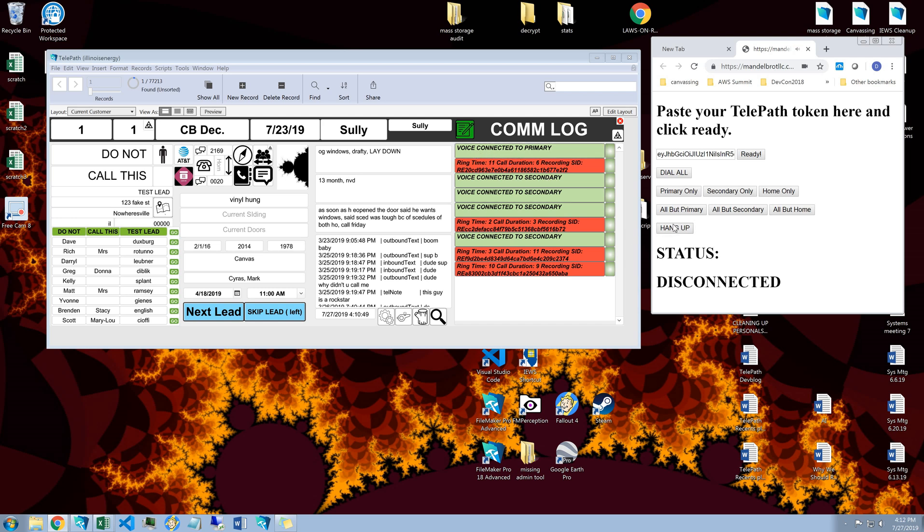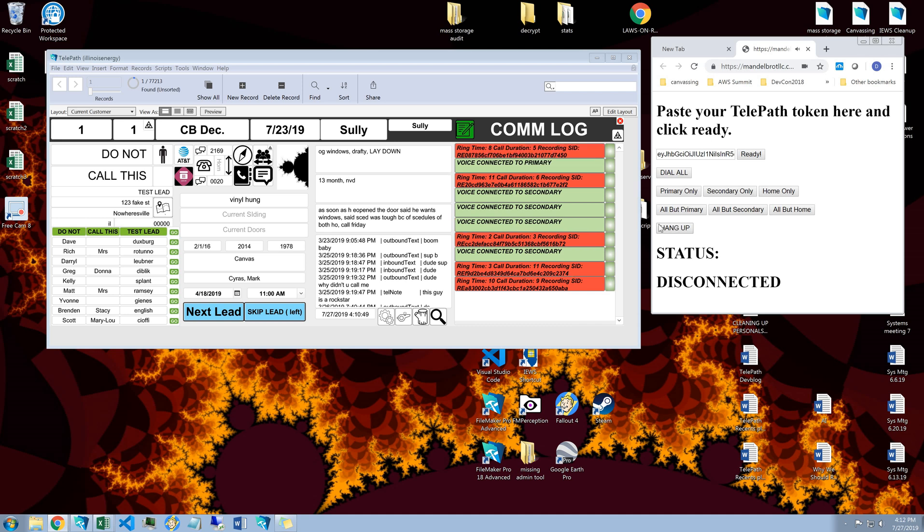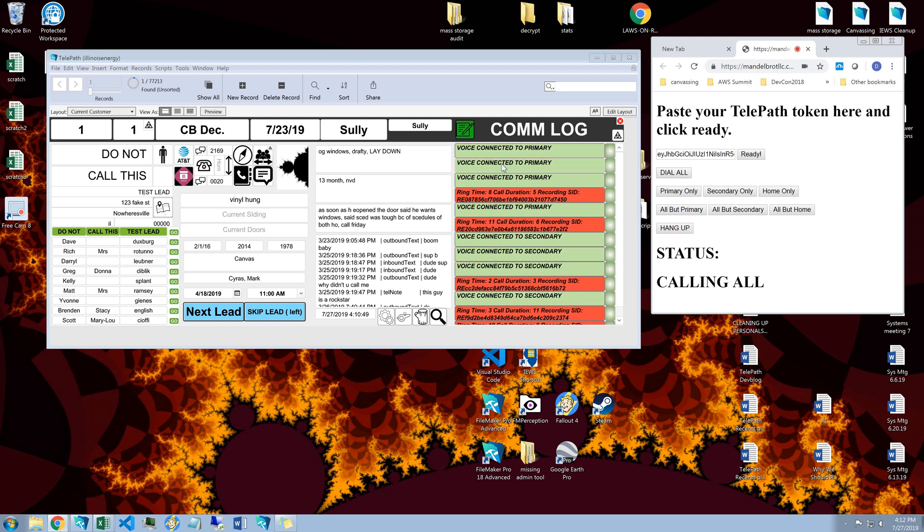I'm going to hang up now. So that way if you click dial all and answer the cell phone first, it's again going to say voice connected to primary.